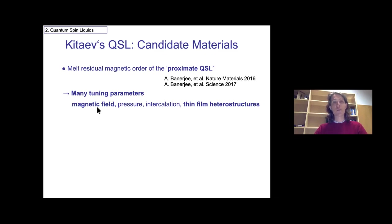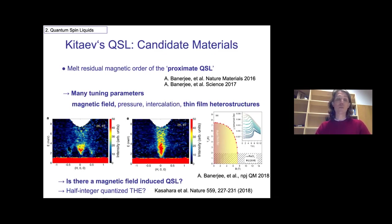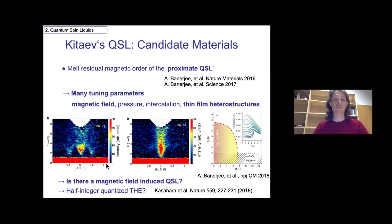The main part of this talk is actually about these heterostructures as an idea of tuning the system. Here is a plot of the Néel transition temperature as a function of in-plane fields, and you see that it goes to zero just before eight tesla. Moreover, the neutron response is such that you get a very broad scattering also just when you have suppressed the magnetism. The idea was that there might actually be a field-induced spin liquid separating the trivial high-field polarized phase.